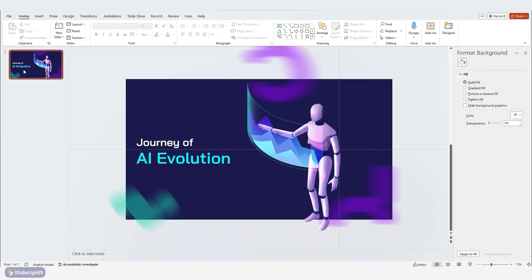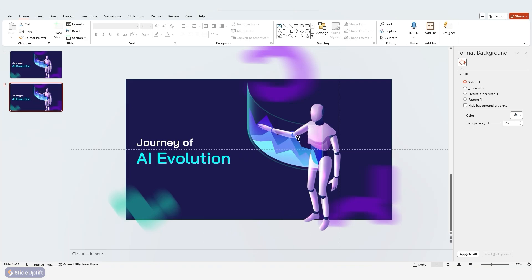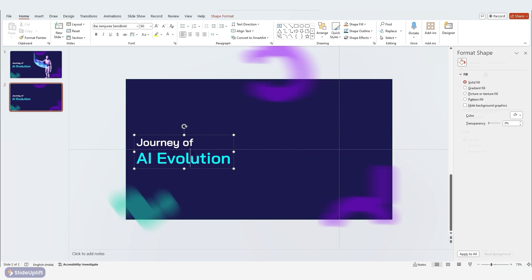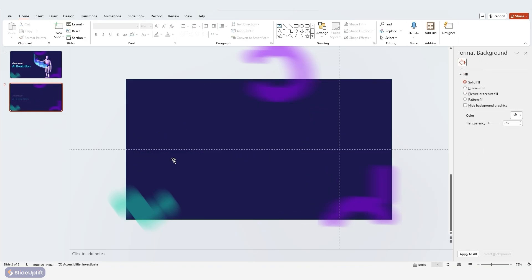To make a copy of the first slide, just hit Ctrl+D. Get rid of your previous slide's main element and title but keep the background design the same.